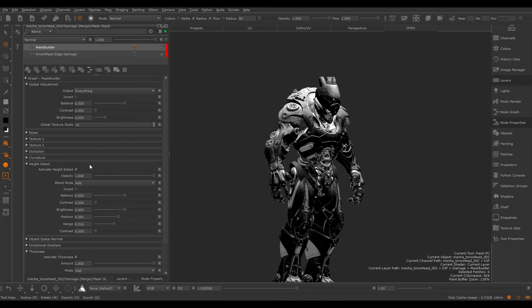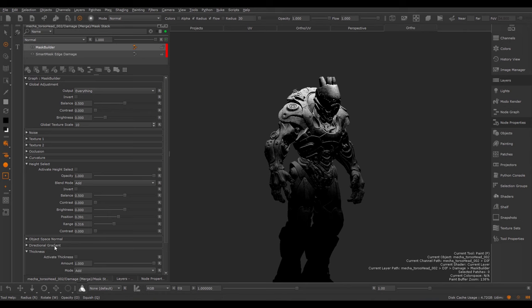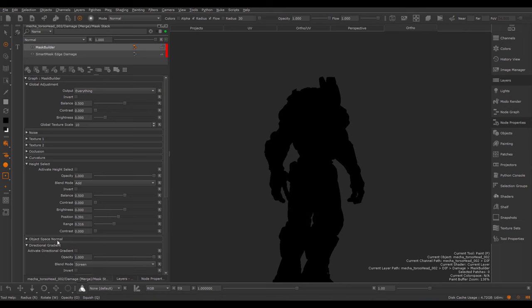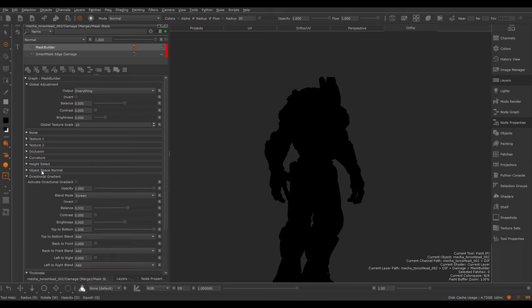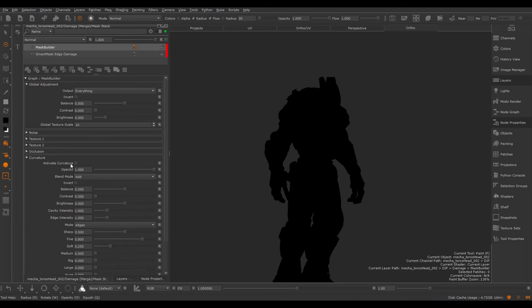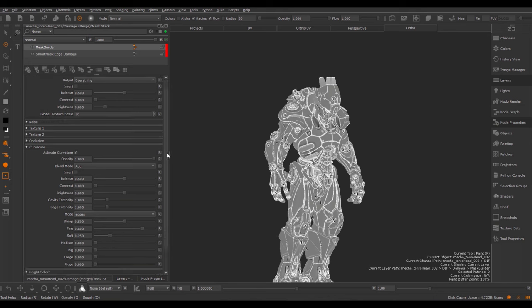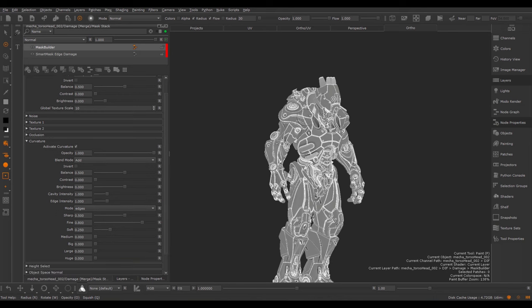Next let's dive into the two most important groups, the Curvature and Occlusion. I'm going to blank out everything I've done so far, so we have a blank black canvas to start with. Let's go into the Curvature and activate it. The Curvature section blends multiple curvatures together. The Smart Mask Setup tool initially created a bunch of different blurred versions of the original curvature.